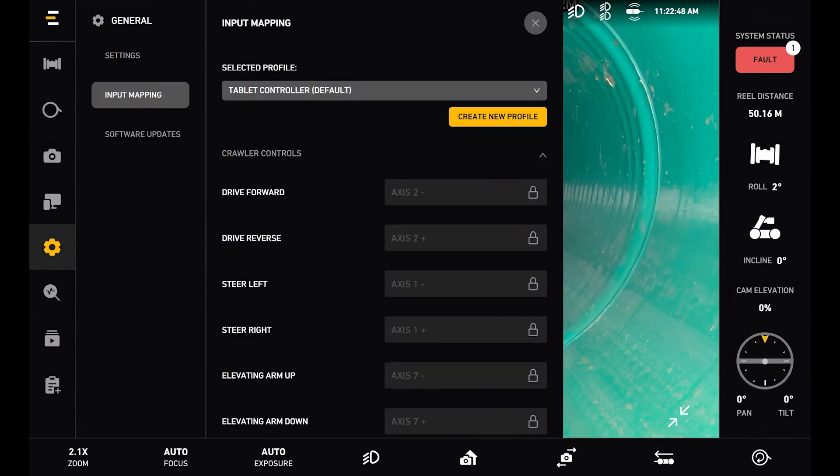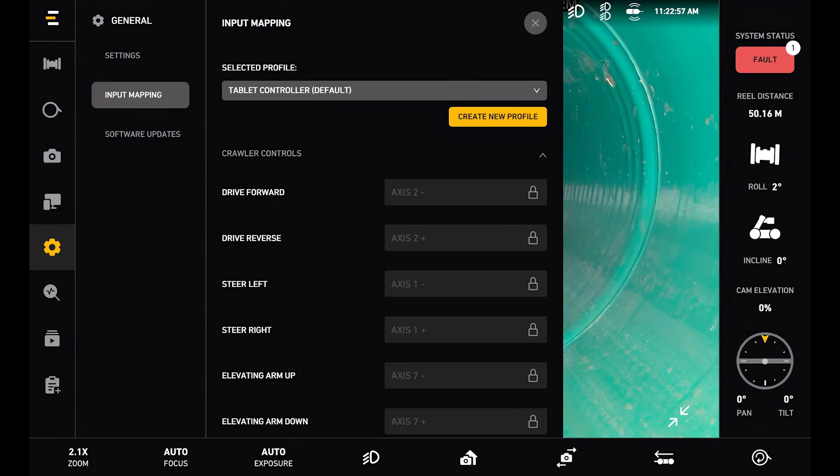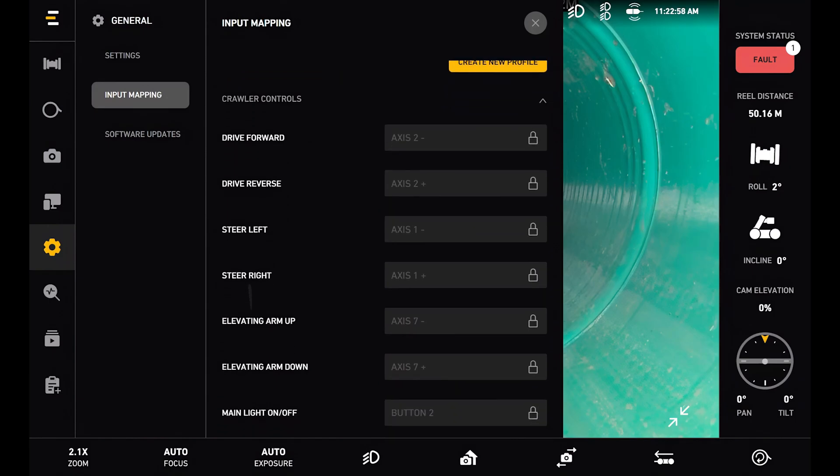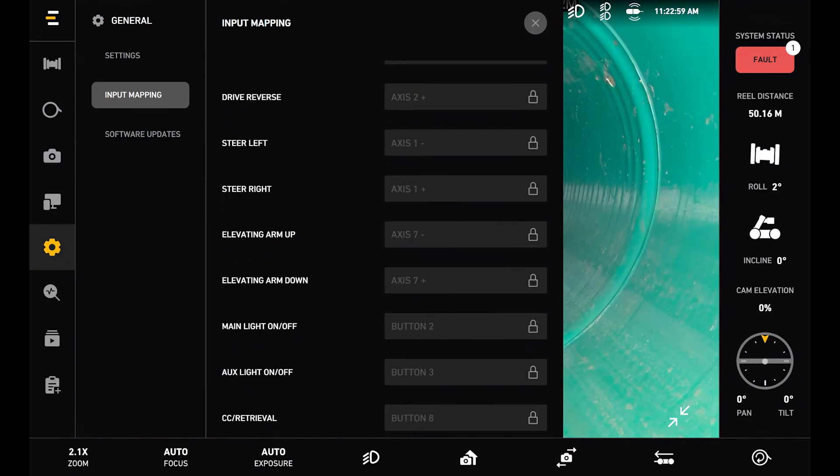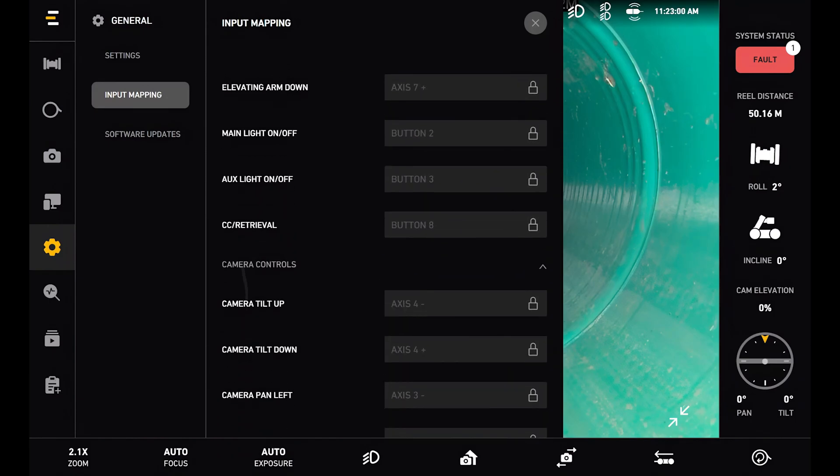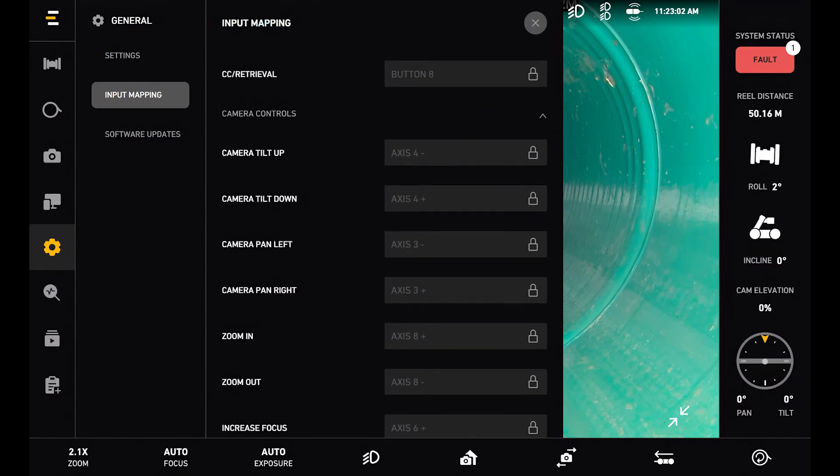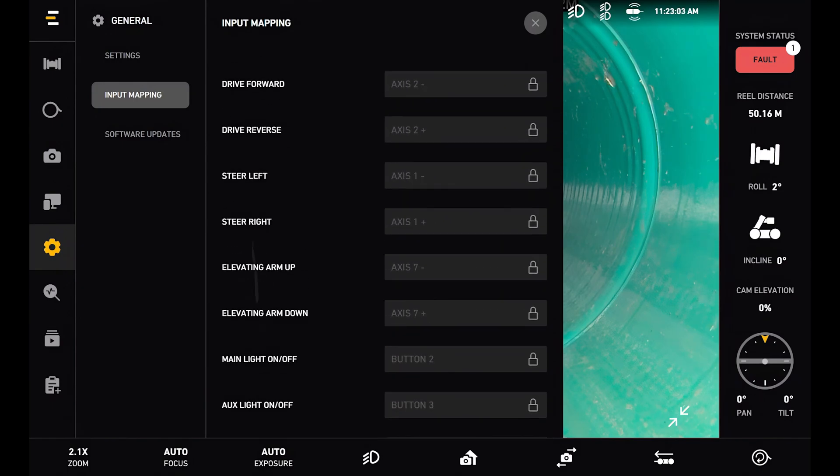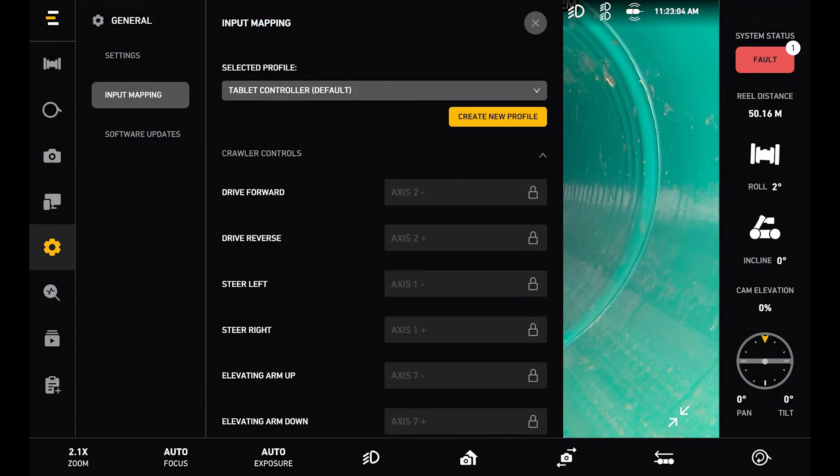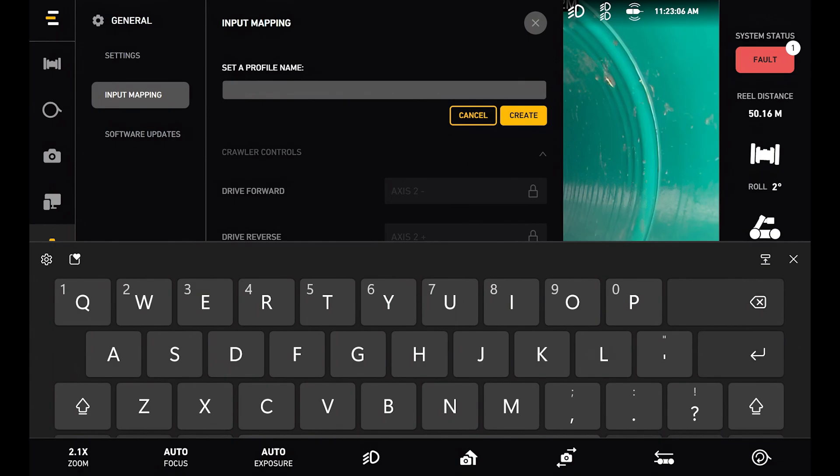Next in the general settings is the input mapping page. Here I can see my selected profile for my controls. By default that's the tablet controller. I can view all of the controls here and the assignments.